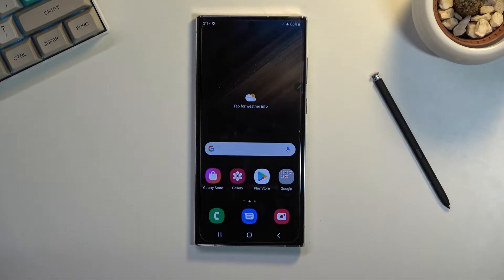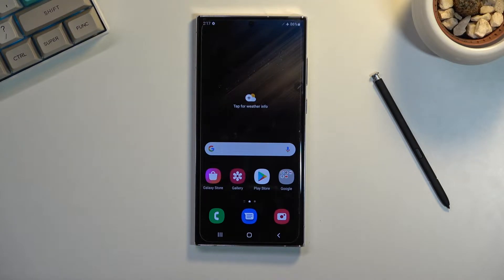Welcome! My name is, and this is a Samsung Galaxy S22 Ultra. Today I'll show you how you can enable and also set up your Do Not Disturb mode.